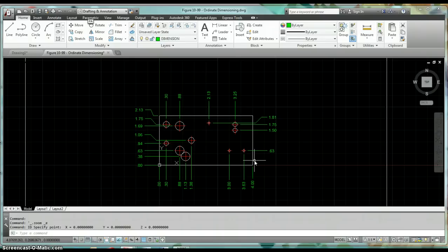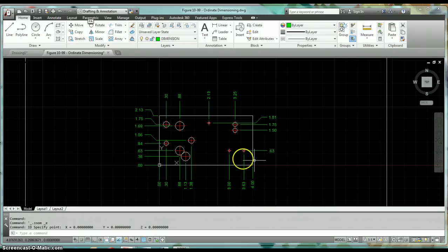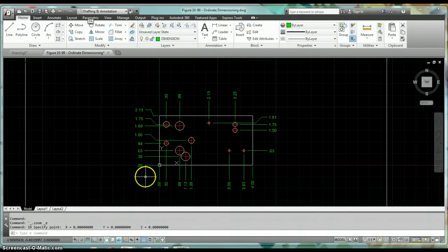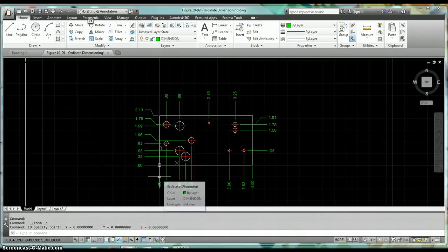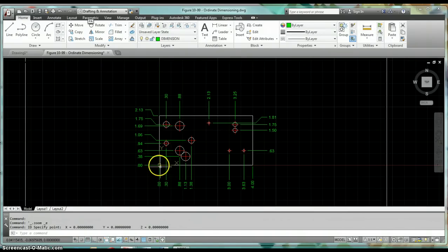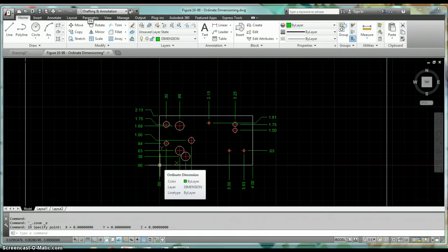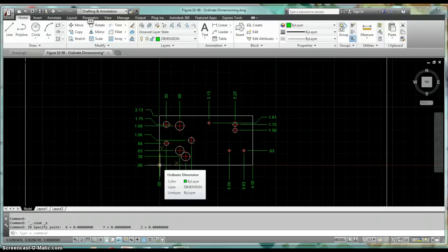All right, so this is the last topic that we're going to go over for dimensioning. This is ordinate dimensioning. Here's an example of a part that's been dimensioned using ordinate dimensioning. You'll see that these are called out by X and Y coordinates. Here in the lower left-hand corner we've got our zero-zero point, and all hole locations and even the size of the plate are all called out in reference to this lower left-hand corner.